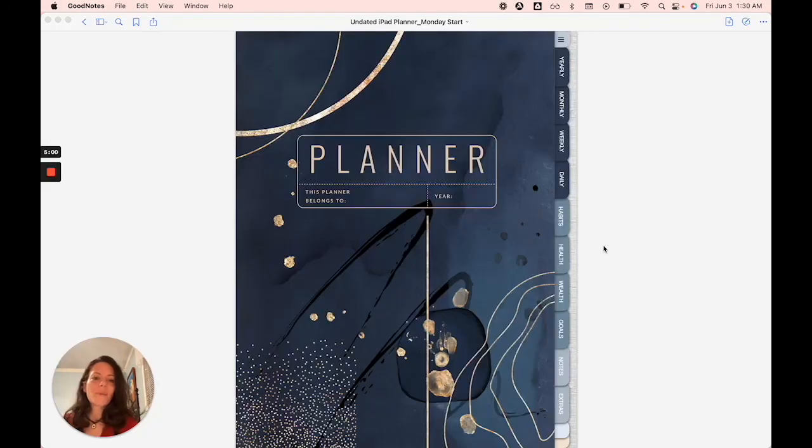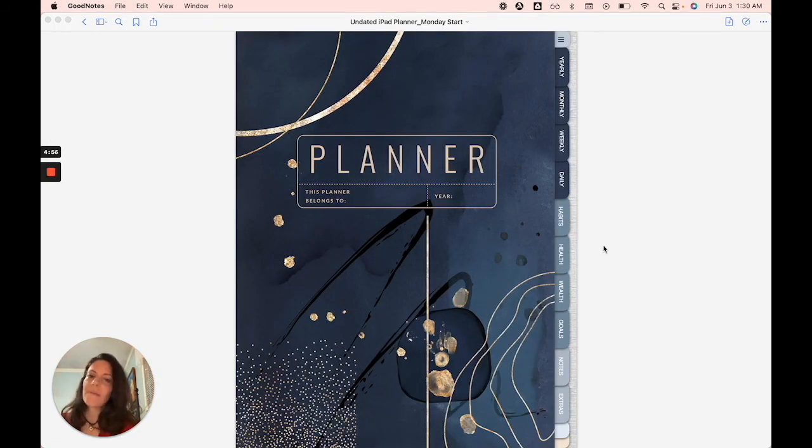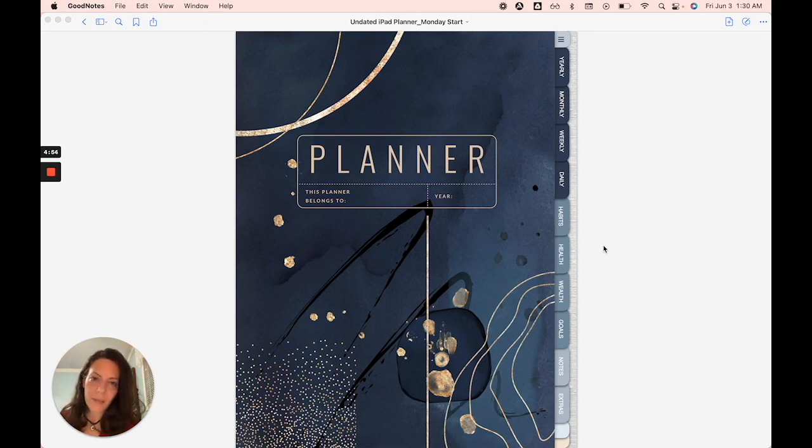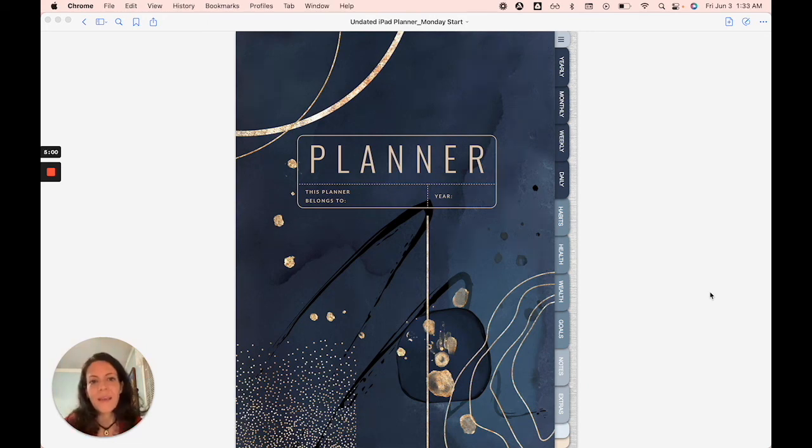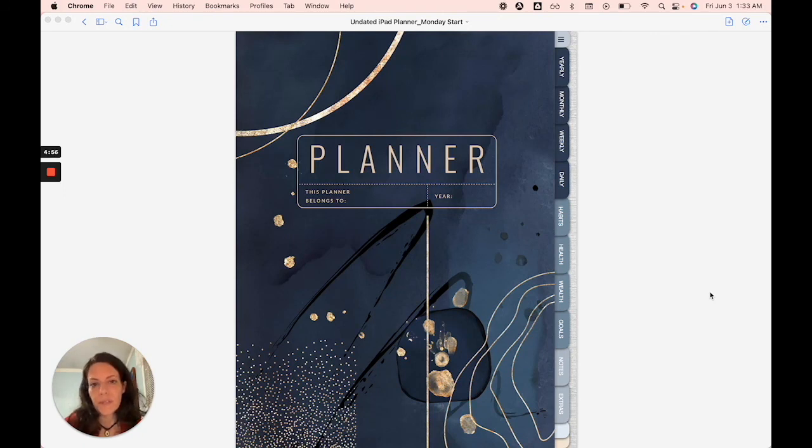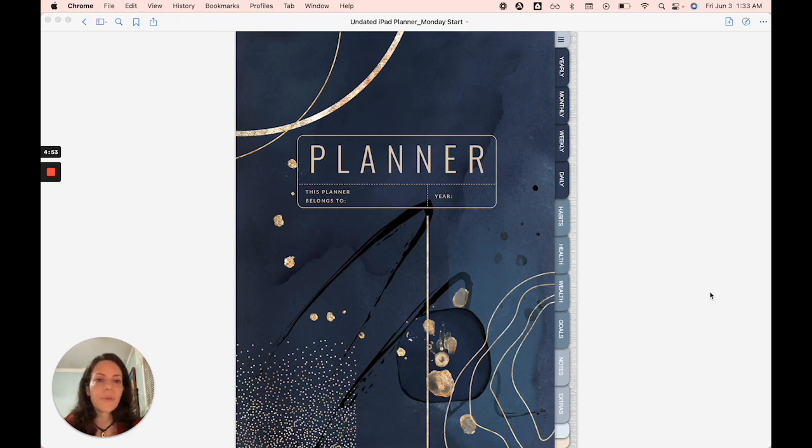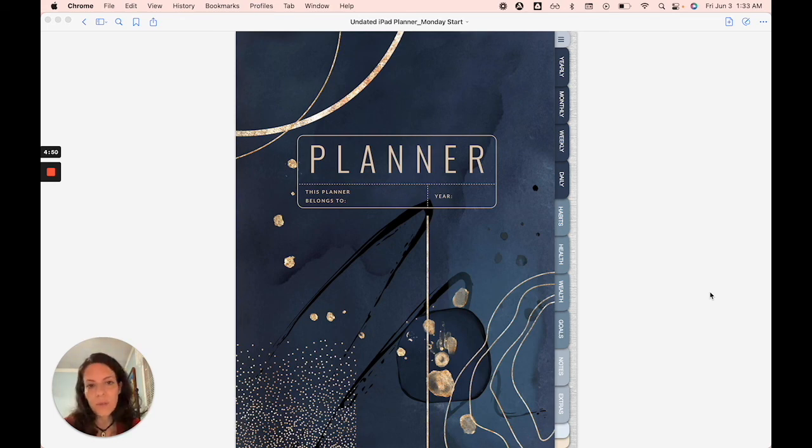So that concludes the tutorial on how to install and use your planner. If you have any issues at all, just reach out to me on Etsy and I'll be in touch with you rather quickly. If you purchased stickers or stickers came with this purchase of a digital planner, then there is a separate tutorial on how to install and use your stickers.